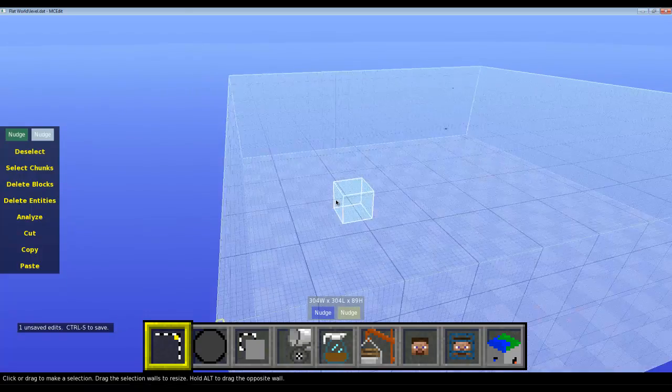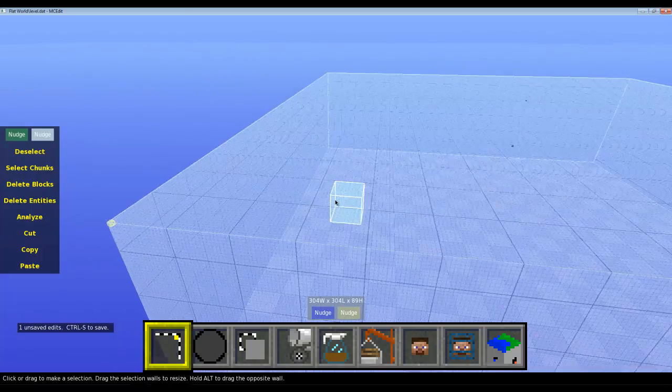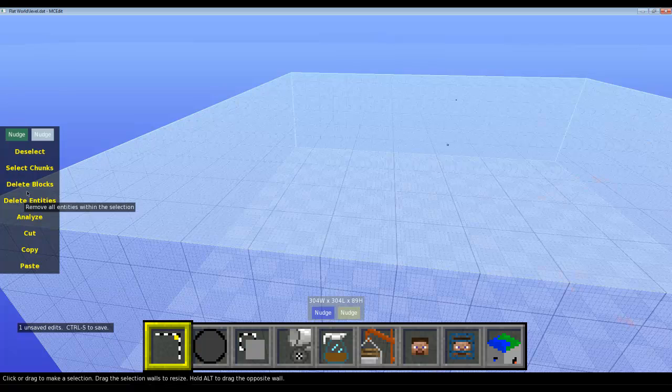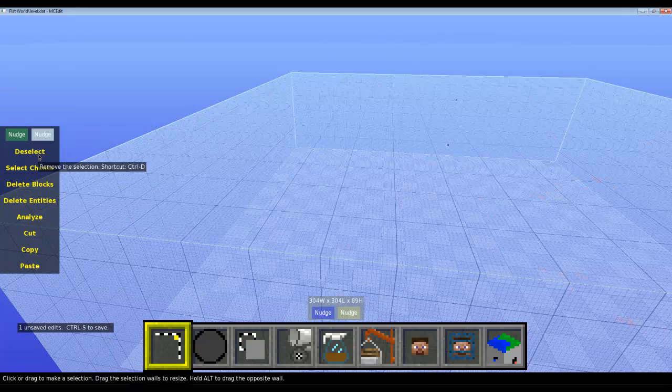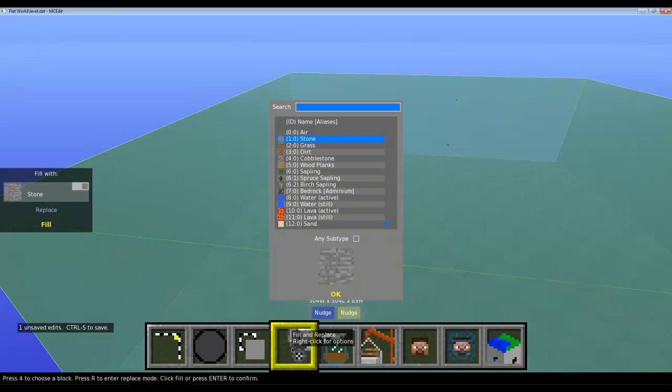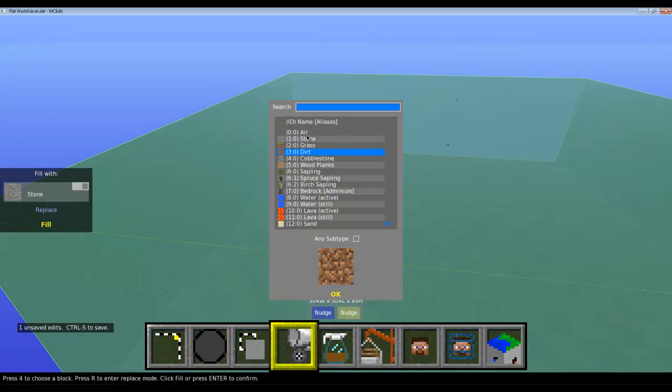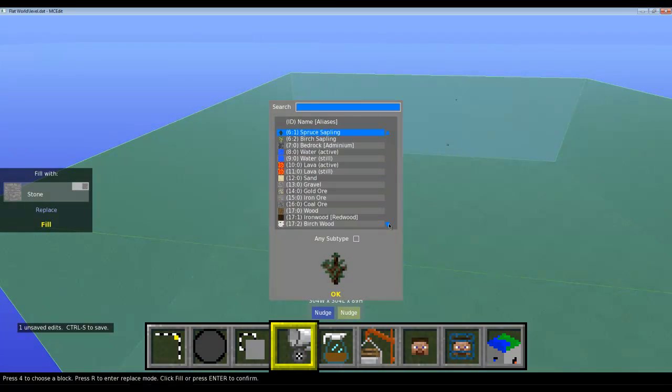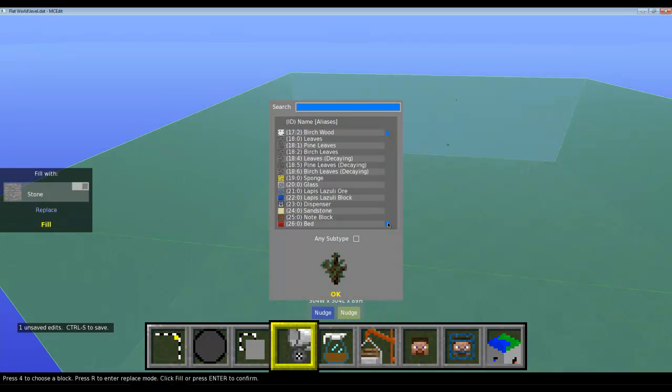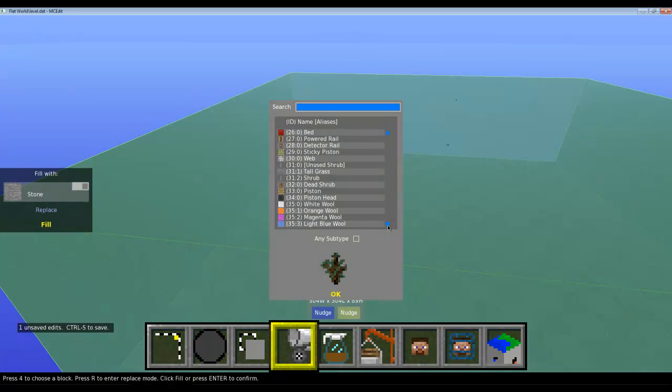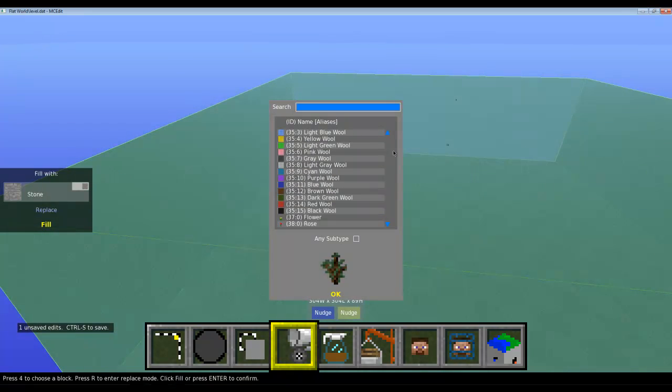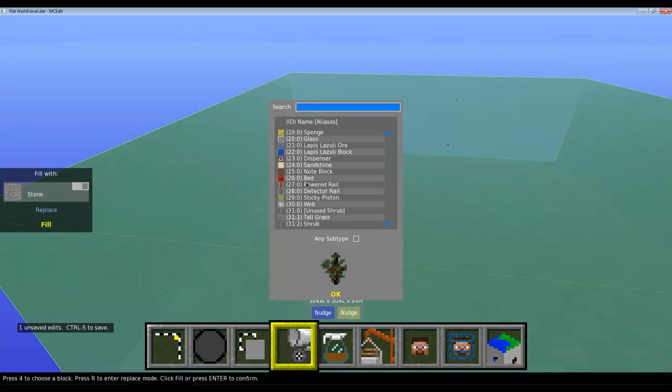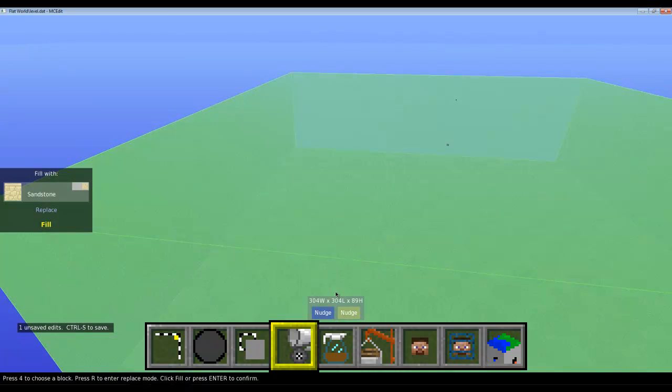I got this empty world here. What you want to do is press here Fill and Replace, and here you can choose your block. There it is, every block in Minecraft including saplings and all that. But I'm gonna choose... let's take... choose something interesting. Shrub, tall grass, stick, a piston... no, you know what, I'm gonna go with sandstone because I feel sandstone.